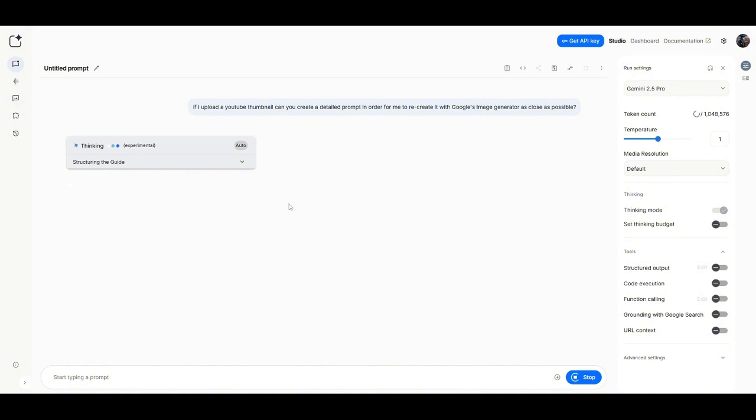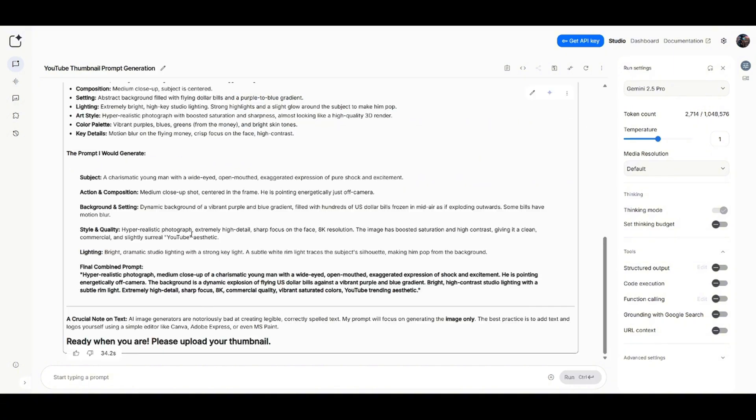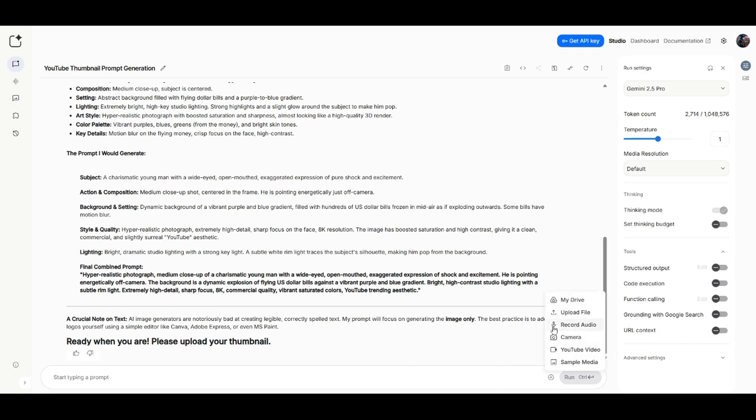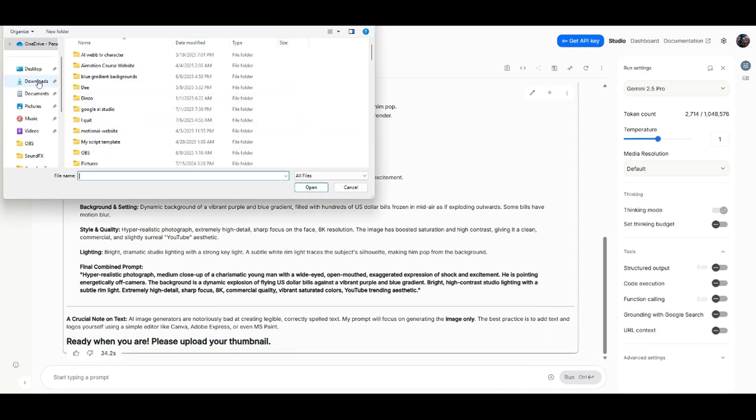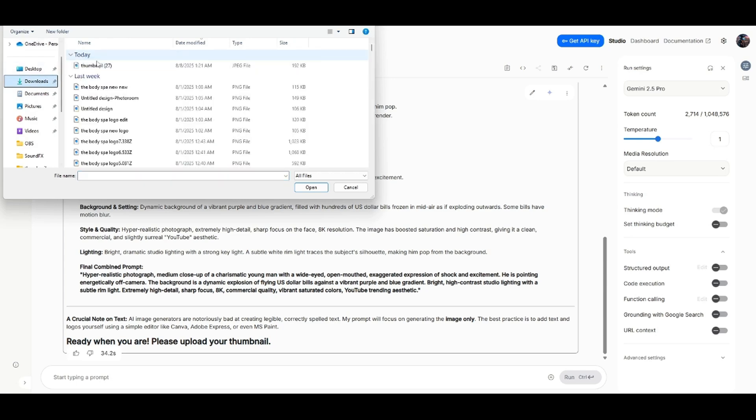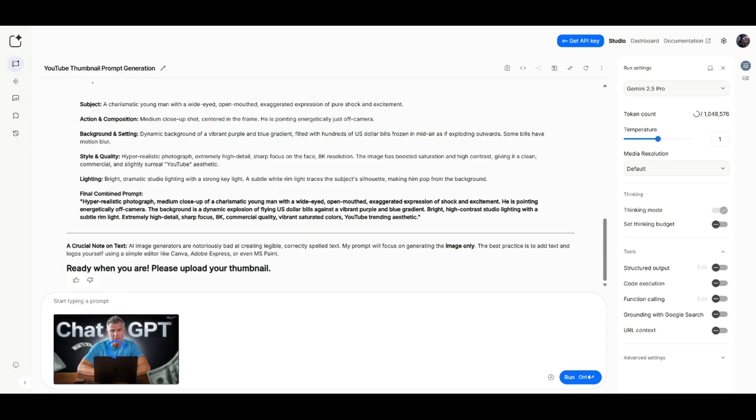So then all you have to do is upload your thumbnails. Okay, now it says ready. When you are, please upload your thumbnail. So I'm just going to click on this plus sign right here and click on upload file. And then if I go to my downloads, I'll just open that thumbnail right there. And I'm going to upload that thumbnail.